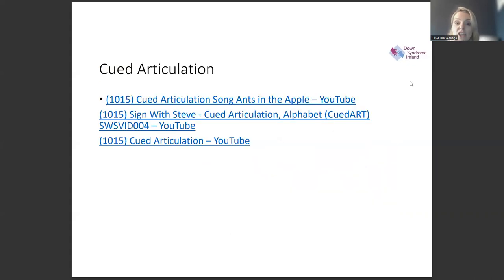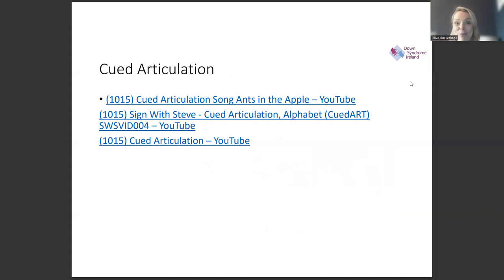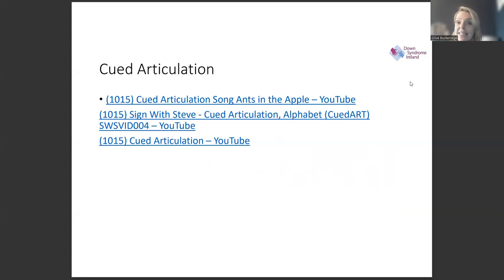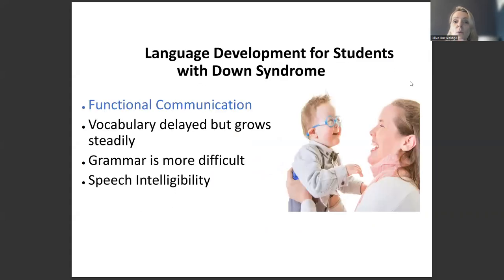In this presentation you'll find links to cued articulation resources, including a song great for primary school. One I'd particularly recommend is 'Sign with Steve' — it's a really easy way to learn how to sign sounds using cued articulation and easy to watch. I'd highly recommend it.